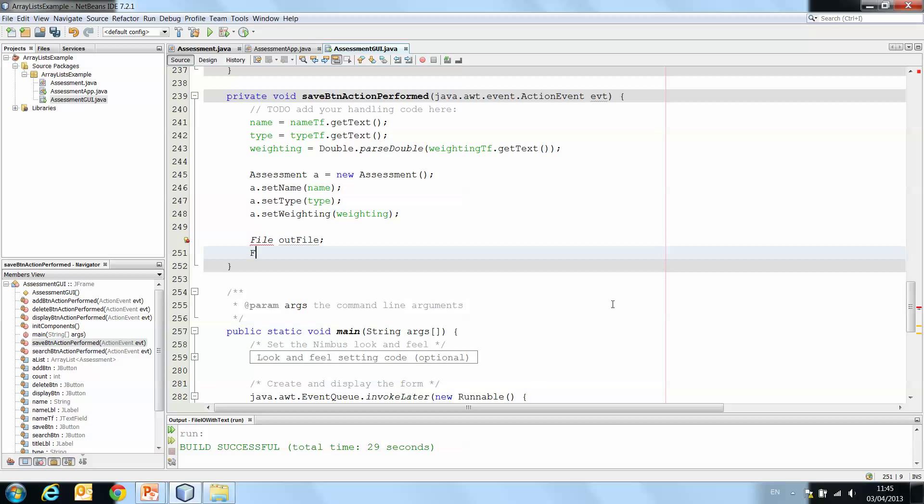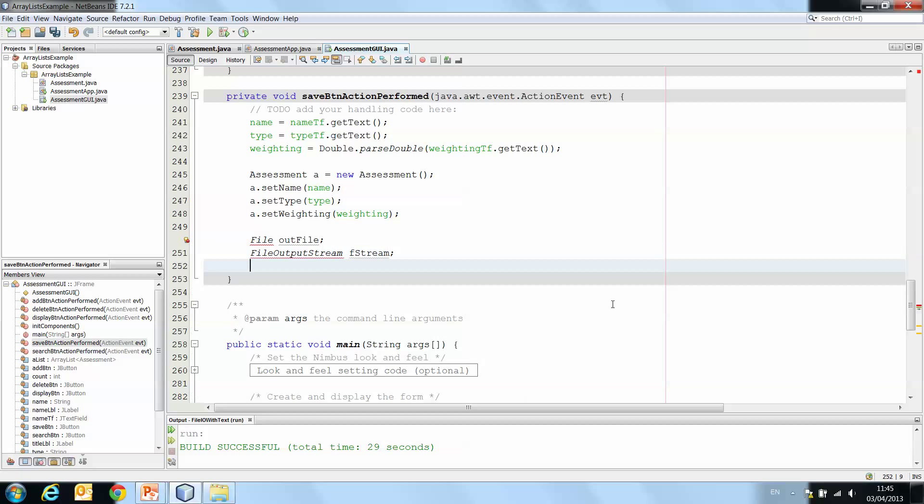We're going to use FileOutputStream, which you'll remember is a byte stream, fStream. And then we're going to wrap the bytes in an ObjectOutputStream. So ObjectOutputStream oStream.